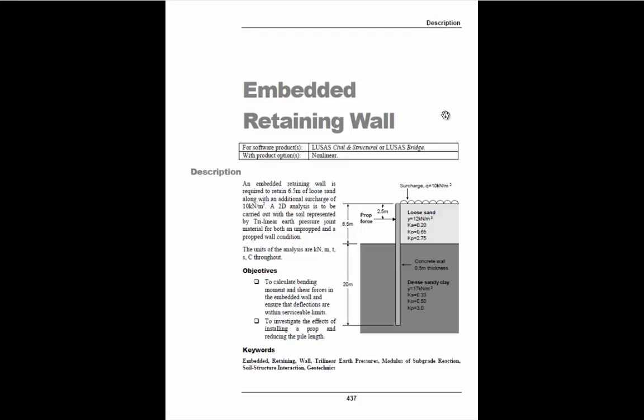If we look at the picture down below we have a retaining wall passing through two strata. We have a loose sand and a dense sand. We have an excavated area and a retained area.